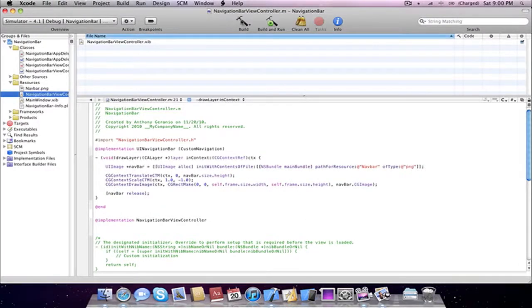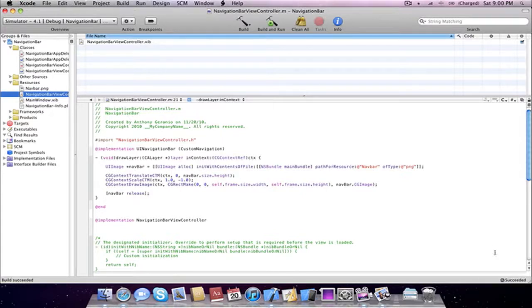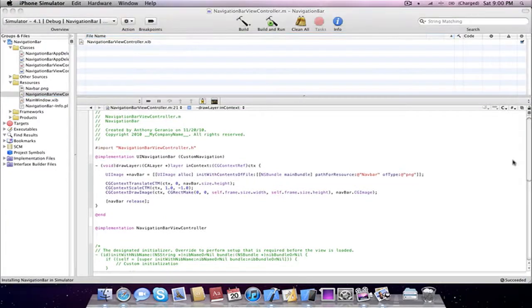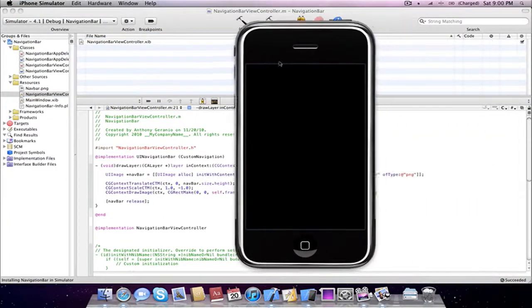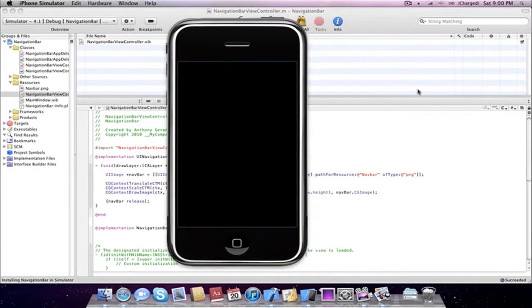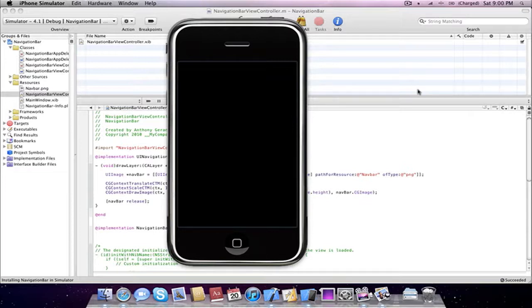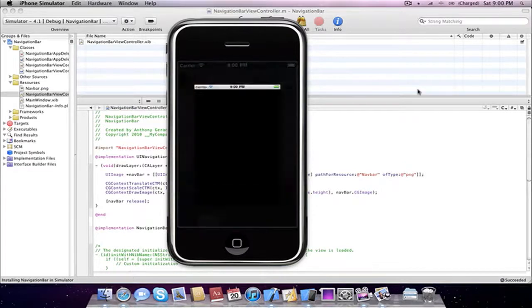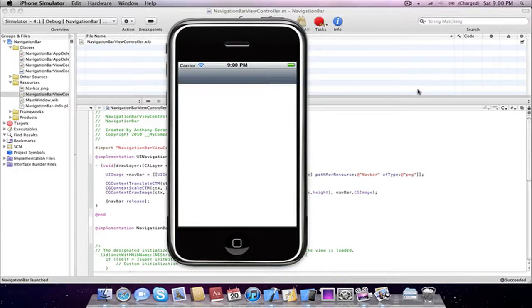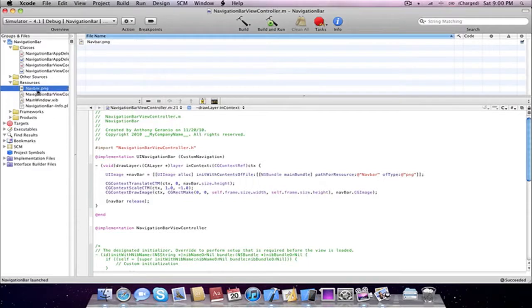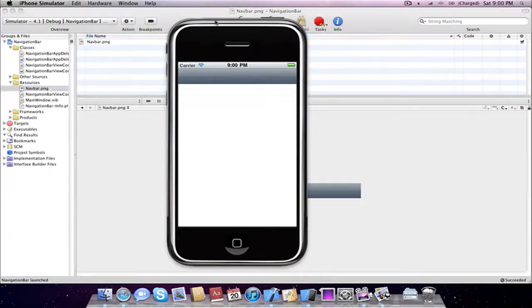Now we can go ahead and check for any errors or warnings we may come across. And as you can see succeeded. So if you go to build and run.